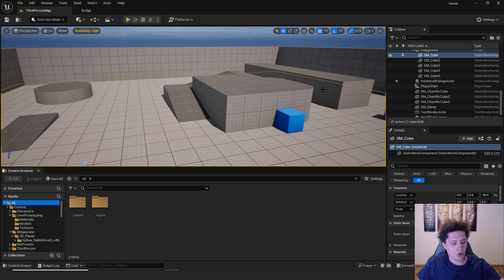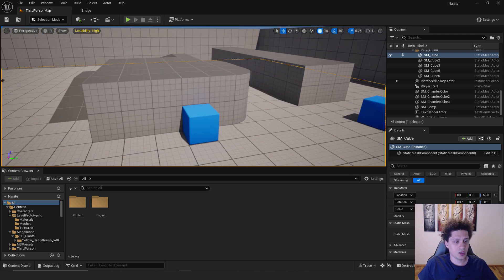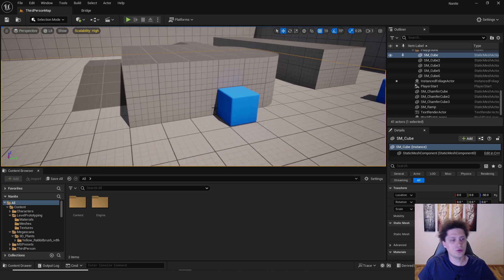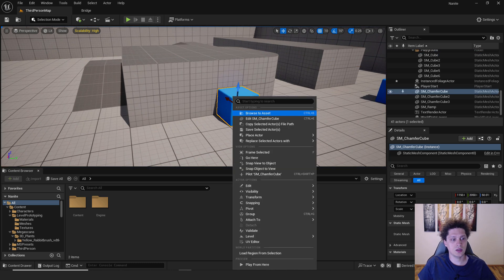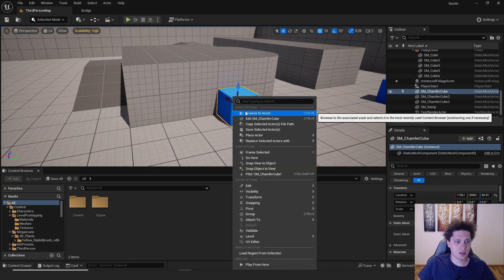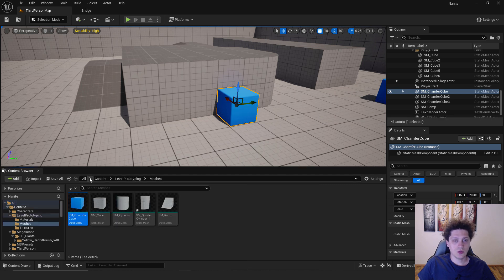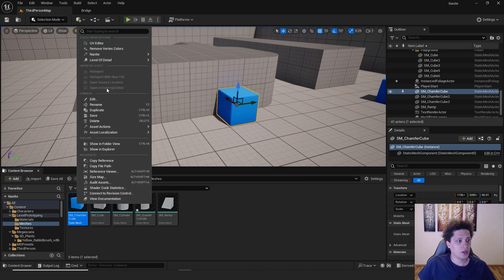So to change a single object, I will go into my third person template. For example, if I want to change this object to be nanite, I will select it, right click it, browse to asset, and it will take me to the asset. Right click over here,